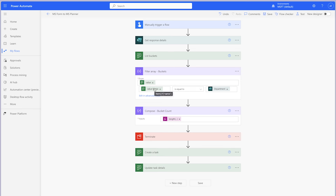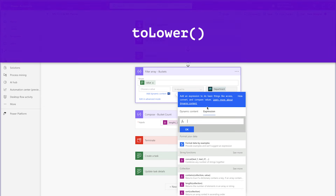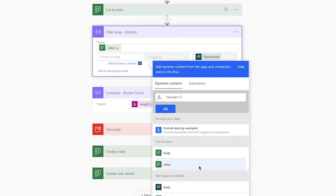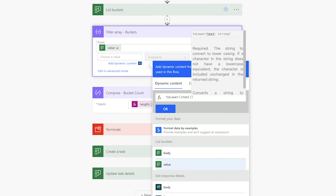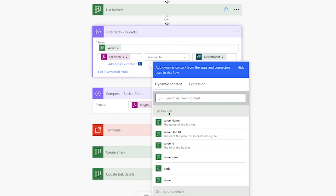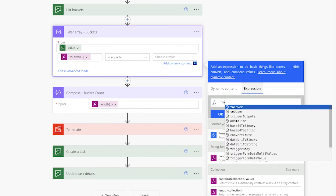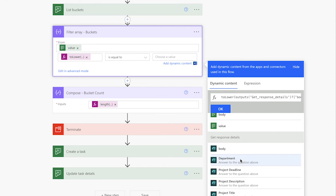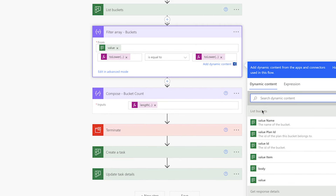First, hover over the Dynamic Content label of the first value and note the text between the single quotes. Delete the dynamic content from the first value field. Insert an expression and use the To Lower function. The reason you need to note the text between the single quotes is that the only dynamic content available to select from is Body and Value. Use the Item function, add a question mark, square brackets, and single quotes, then insert Name in lowercase. Delete the dynamic content from the second value field, insert an expression, and use the To Lower function. When using an expression with the Microsoft Forms dynamic content, there isn't a need to use an expression separately. Now the Filter Array action will convert the bucket name to lowercase as well as the choice selection from the form.